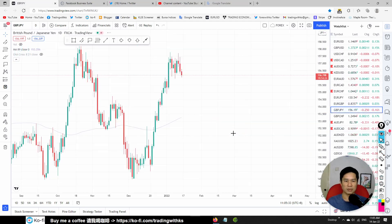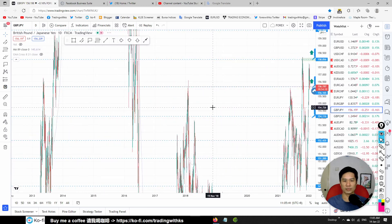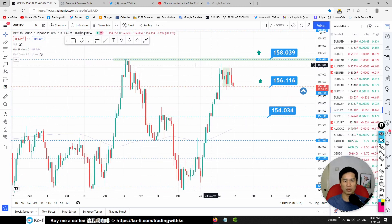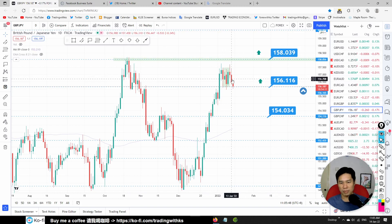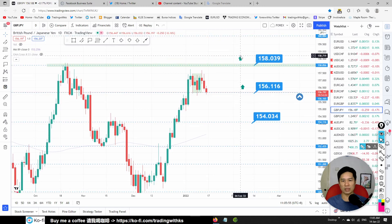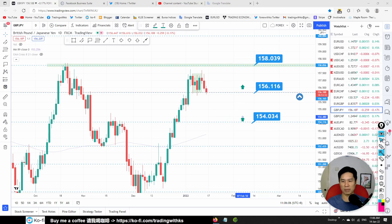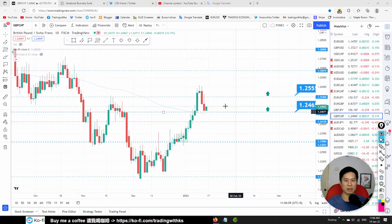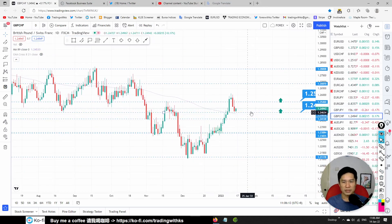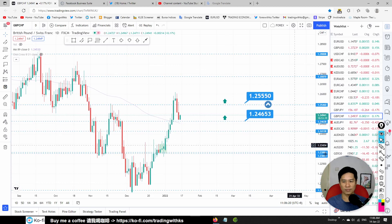GBP/JPY: price is having trouble breaking through the resistance area at 158.039 and is moving backwards. We are looking to buy on a retracement, with buy levels at 156.166 and 154.034. GBP/CHF: possible bullish price action at 1.24653 — if we get a bullish price action there, a possible buy opportunity.